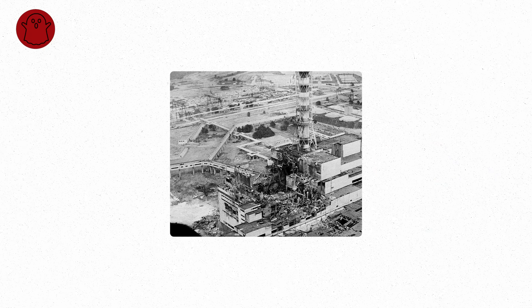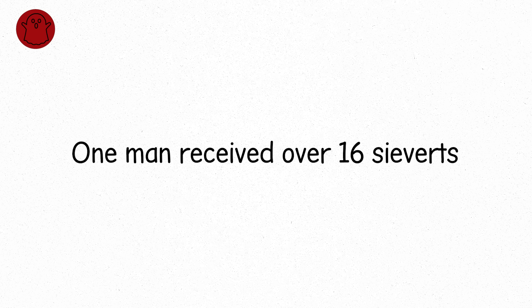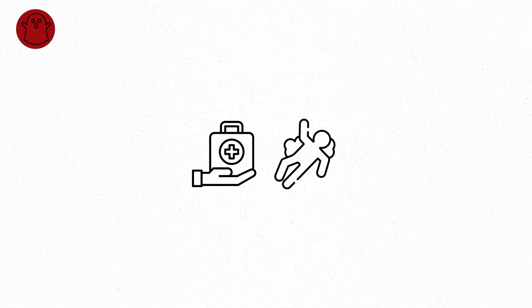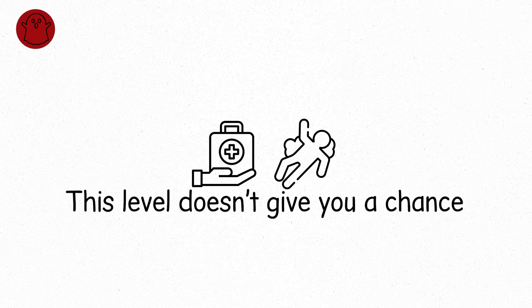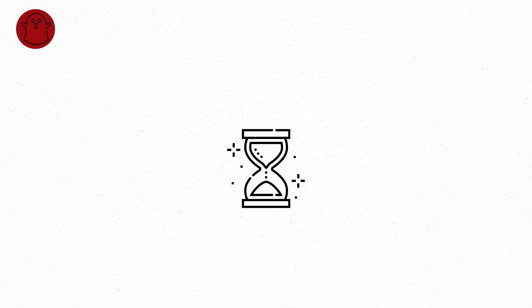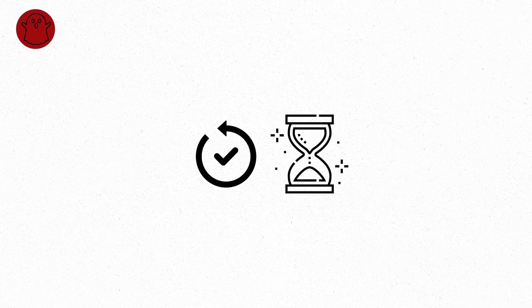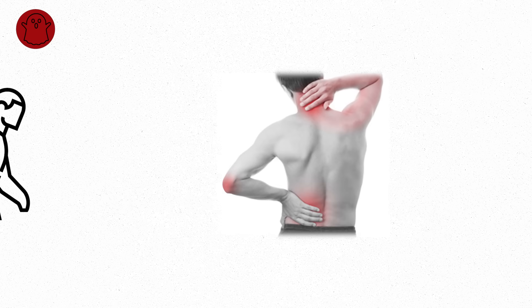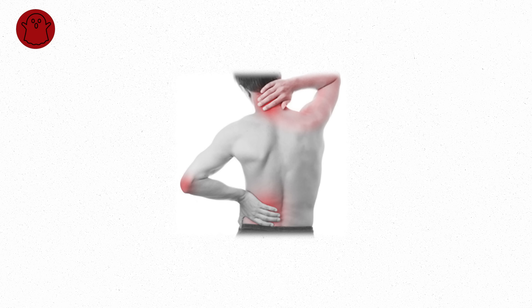This is what happened to the Chernobyl workers who stood on the edge of the exposed reactor. They were blasted by intense gamma radiation in seconds. One man received over 16 sieverts. He was dead within hours. There was no time for treatment. This level doesn't give you a chance. Sometimes the skin appears fine at first, but the body is already past the point of no return.